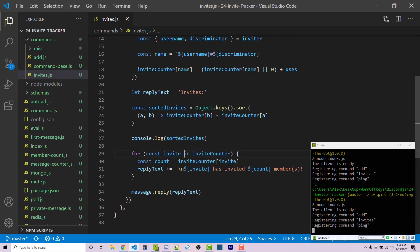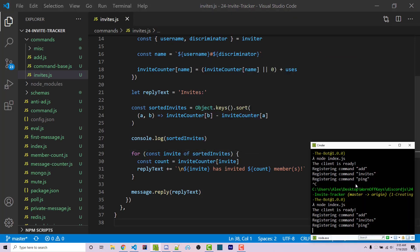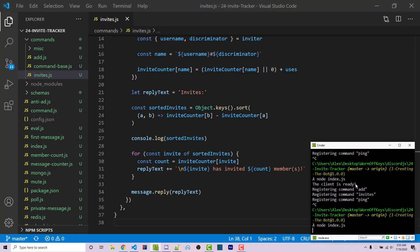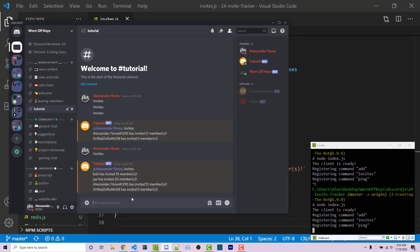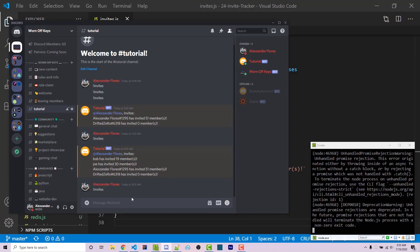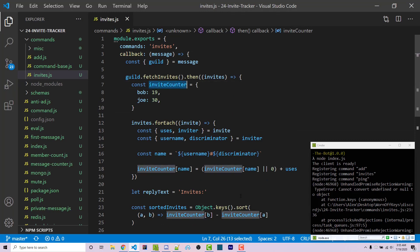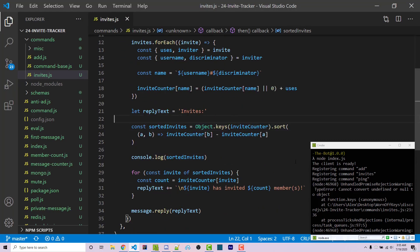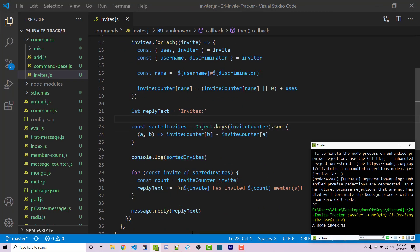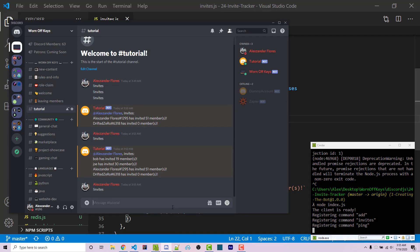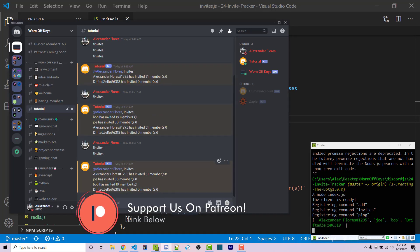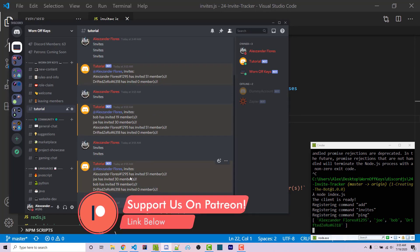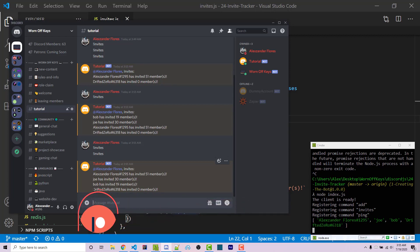Actually, we need to use them here. So const invite of sortedInvites - that should be the only change we need. If we save and restart, we can run invites. Okay, I forgot to pass in the inviteCounter into Object.keys. If we do that and restart, we can run invites. It's now actually sorted. I have 51, Joe has 30, Bob has 19, and this user has zero. Now it's in order.